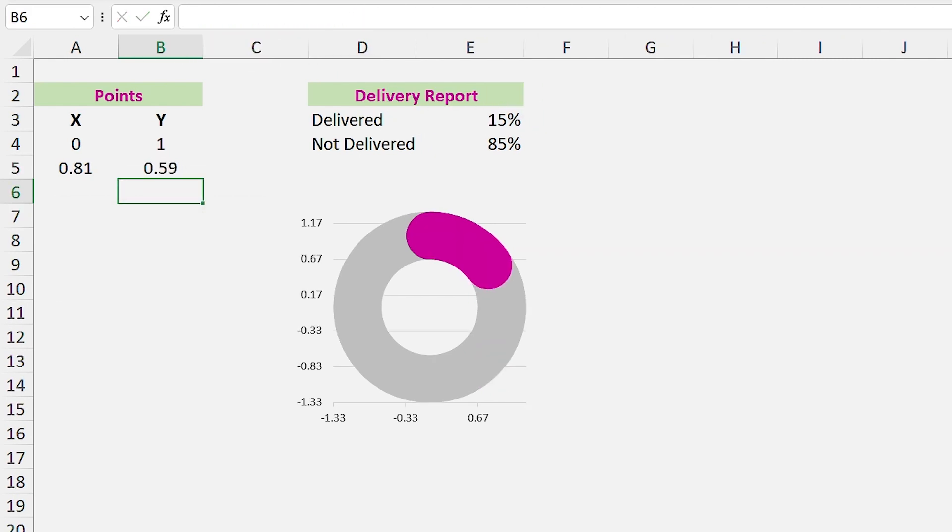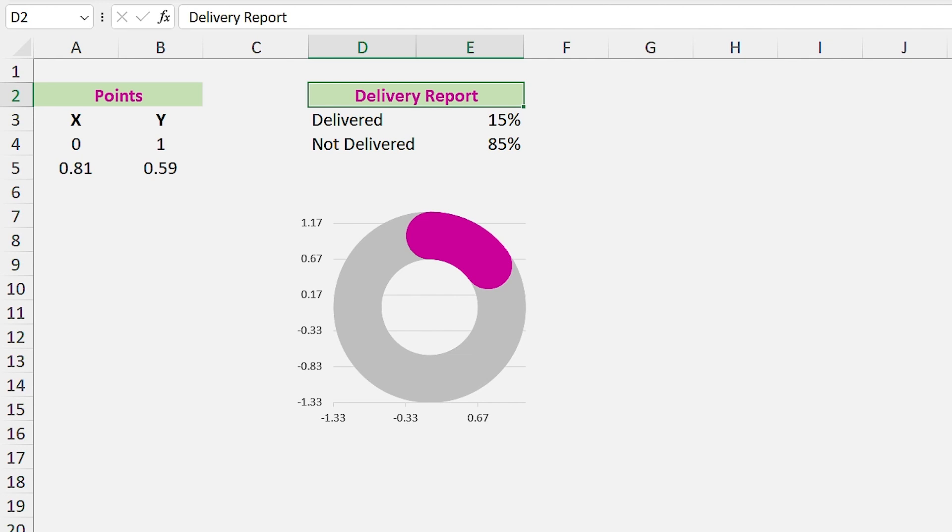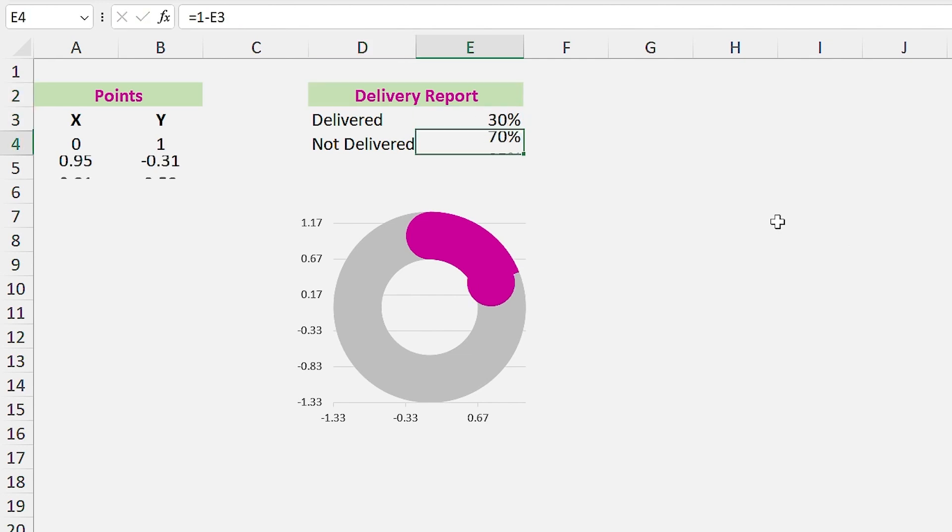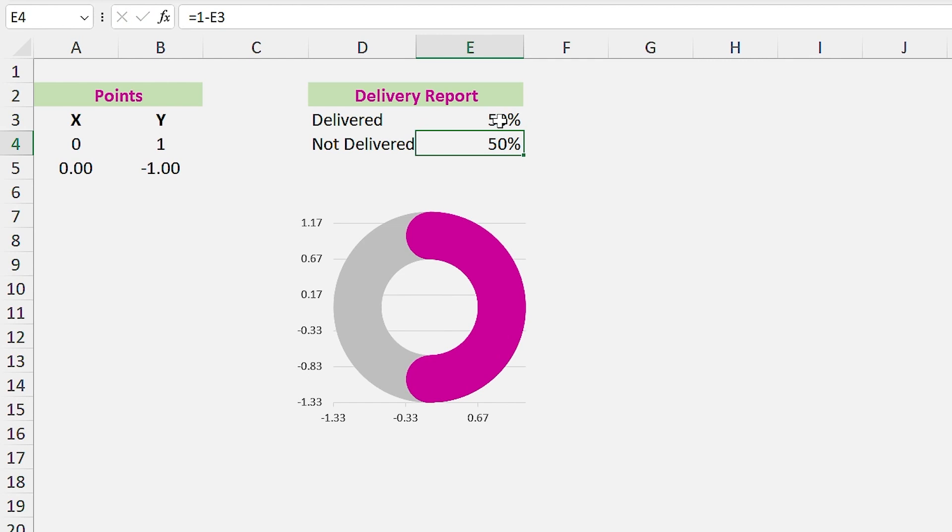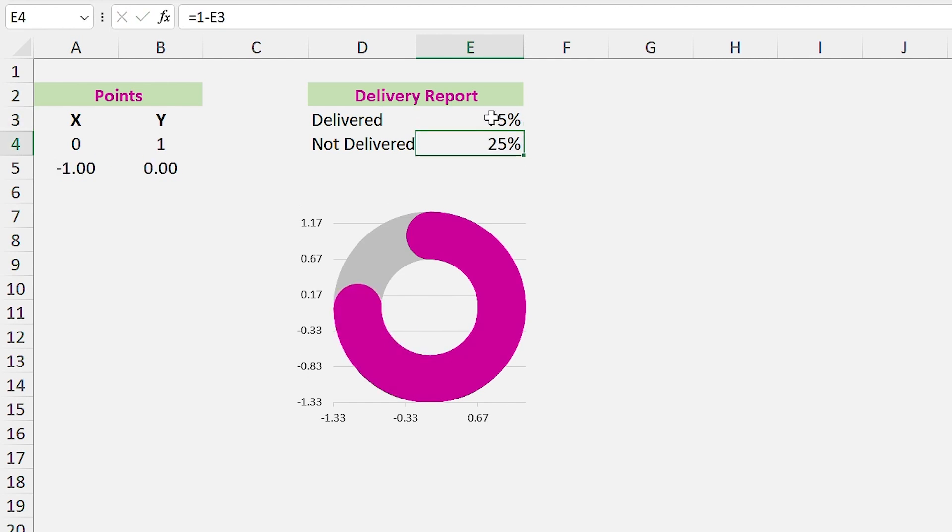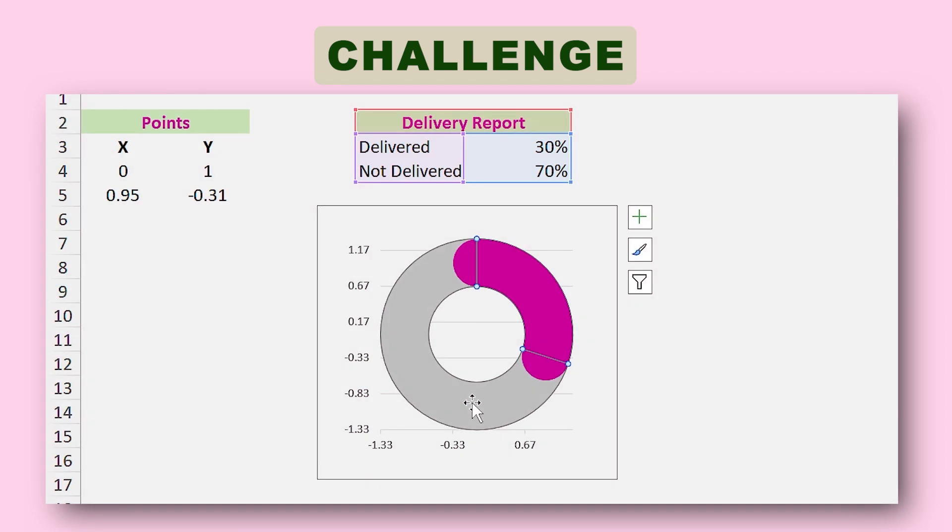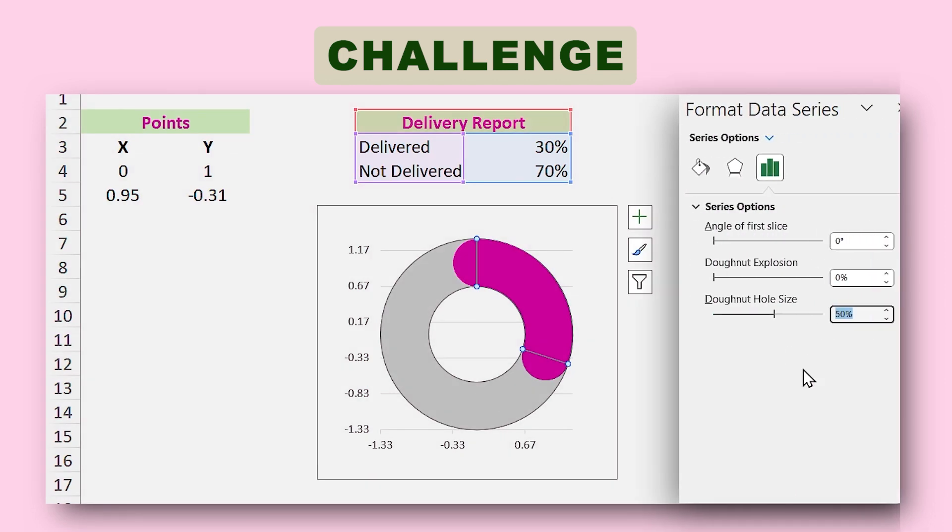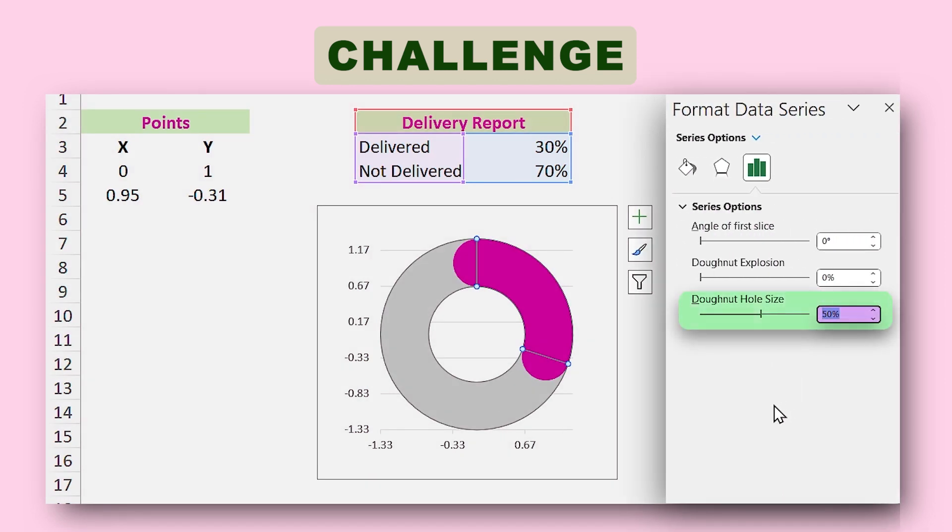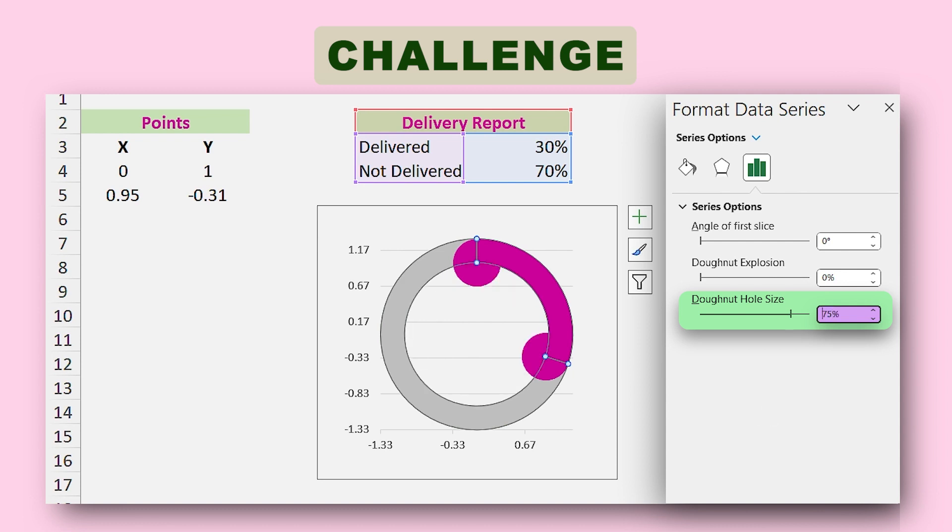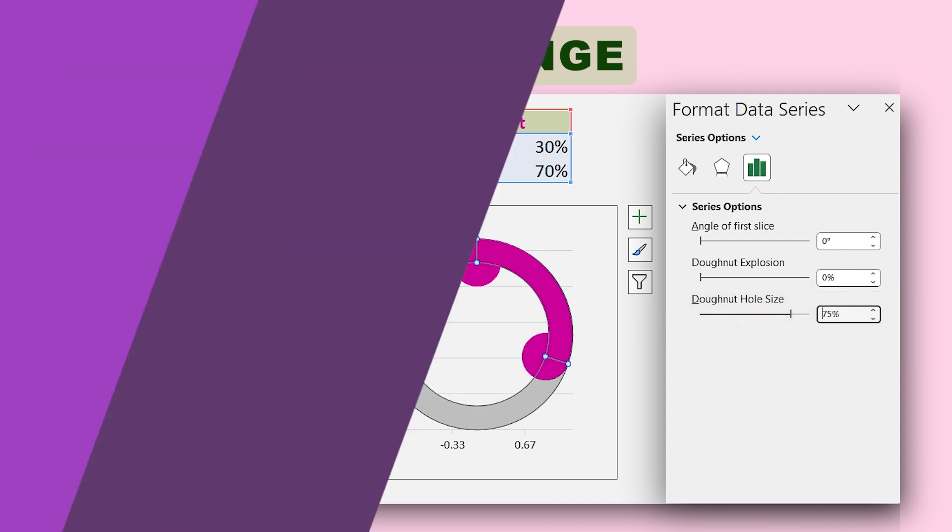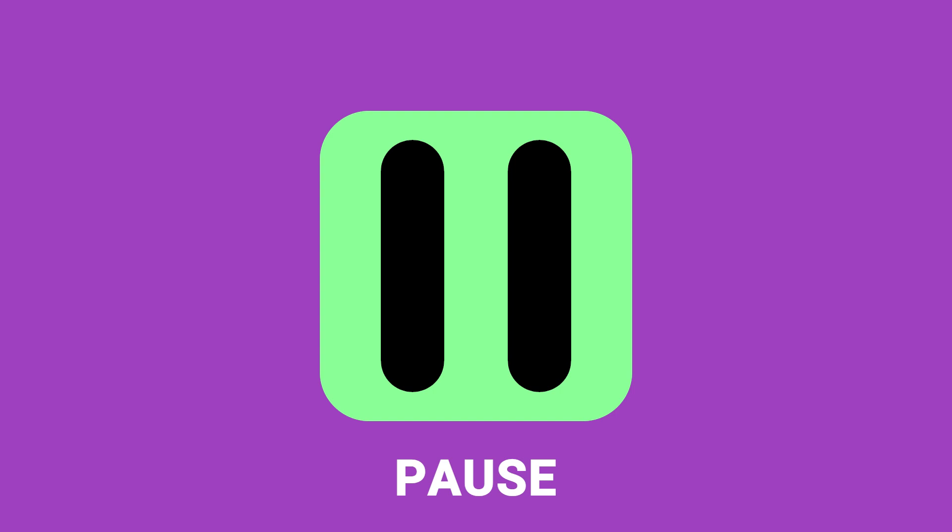Congratulations, you have created this beautiful donut chart. Now if I enter different percentages, you can see that the chart updates automatically. I have a challenge for you. I want you to tell me the exact size of axis when we select 75% for donut hole size. So pause the video and think about it.